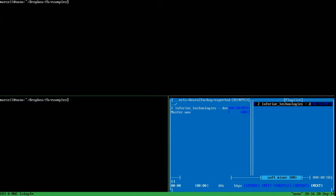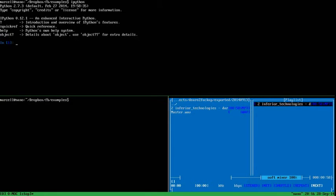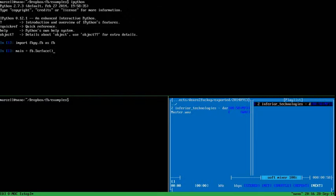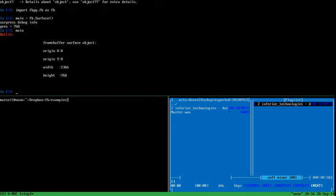I'm going to start an interactive session in Python. I'll start by importing the framebuffer module and I'll instantiate a surface object. The first instance in framebuffer Python always covers the entire screen and opens the framebuffer device file for writing.